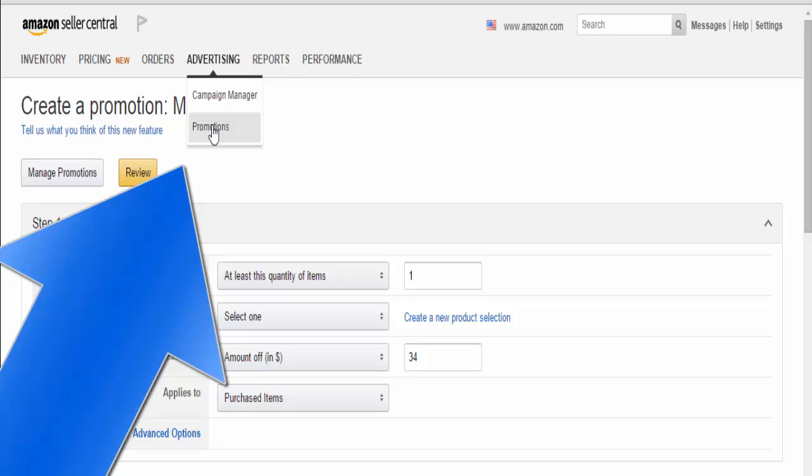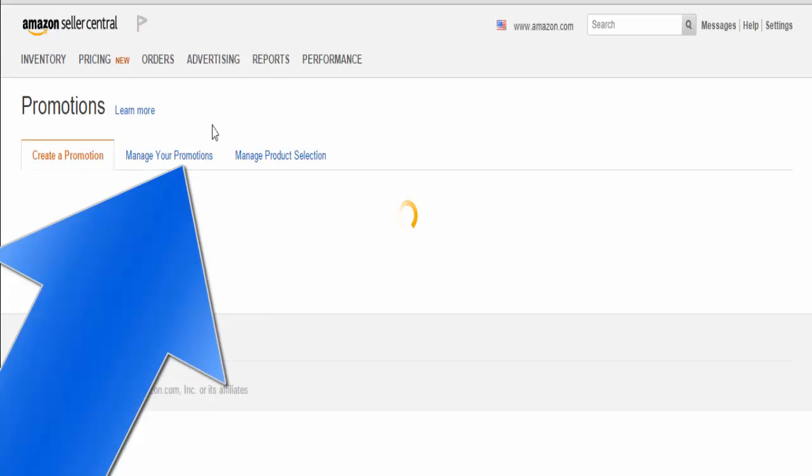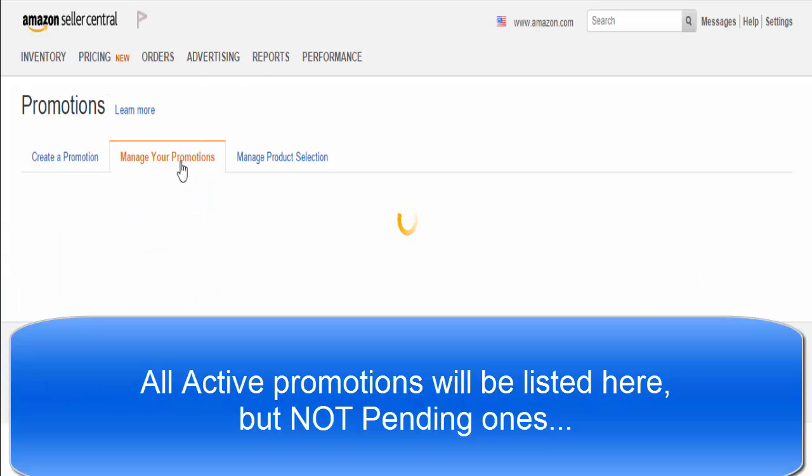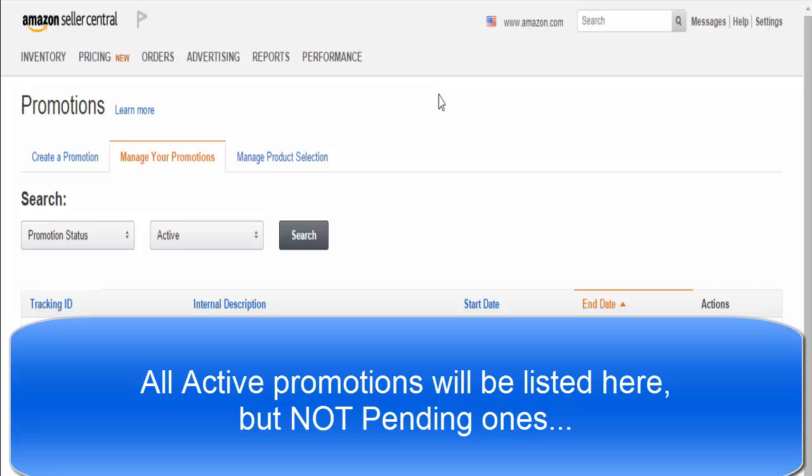We're going to go to Advertising once again, and then to Promotions. Now we're going to create a promotion that has a code that is unique to every single person who claims it. We're here in Promotions - we're going to go to Manage Your Promotions.